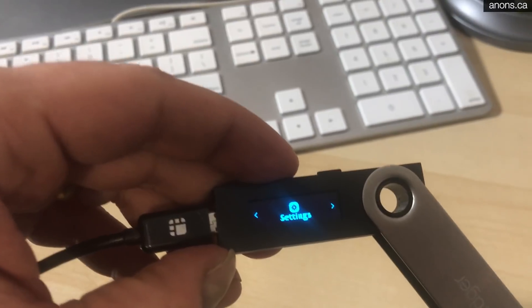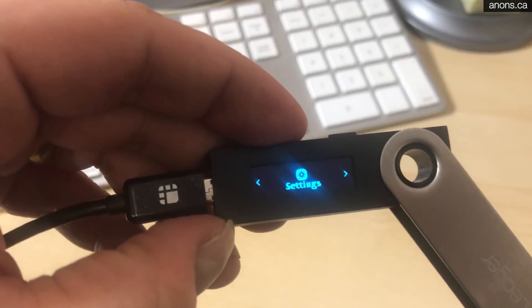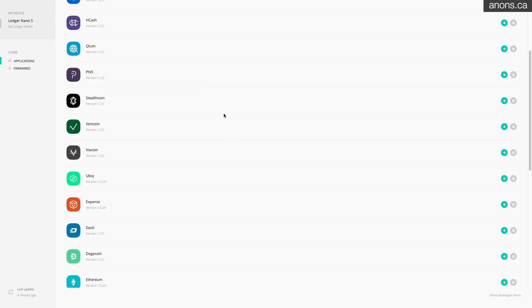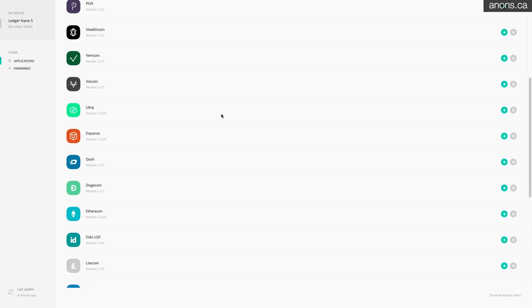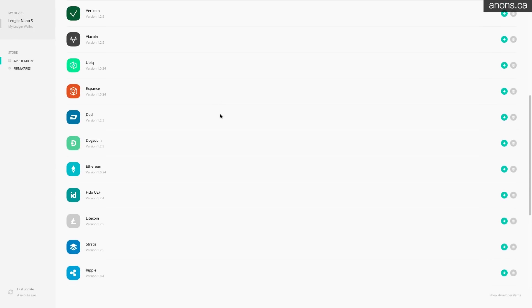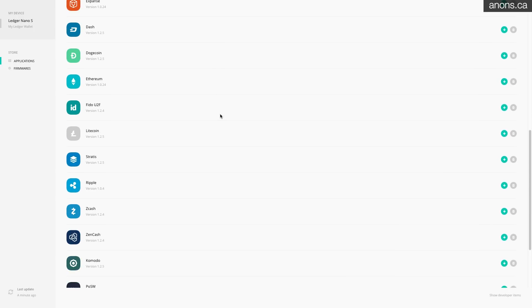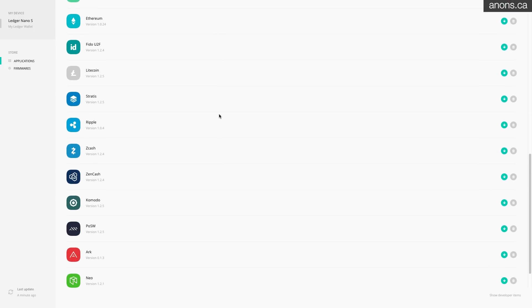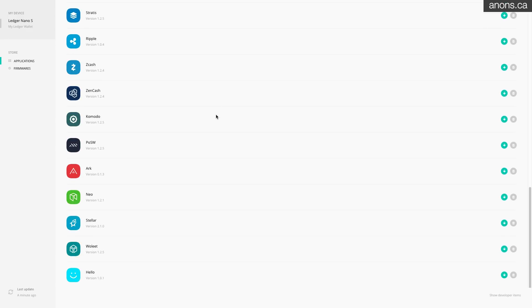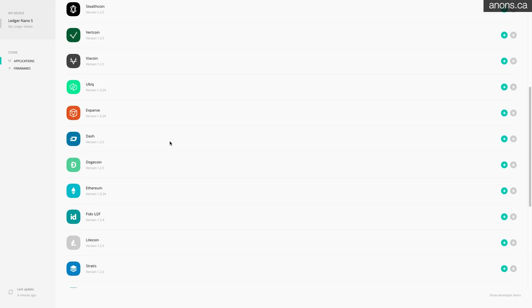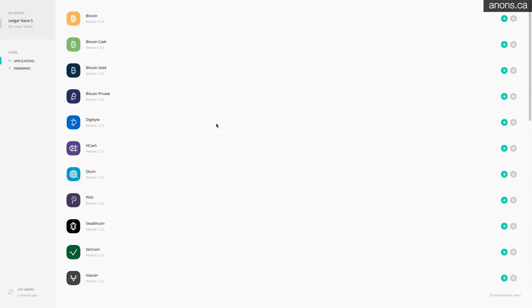And you can see that the Ledger Nano S apps manager is now open, right? So here you can see a whole list of coins. Right out of the box there's a lot of support for a lot of different coins. All the top 10 even top 20 coins are here.